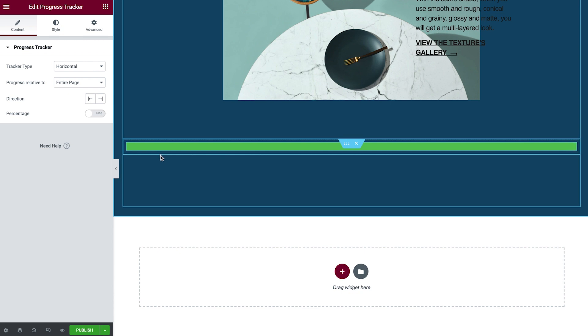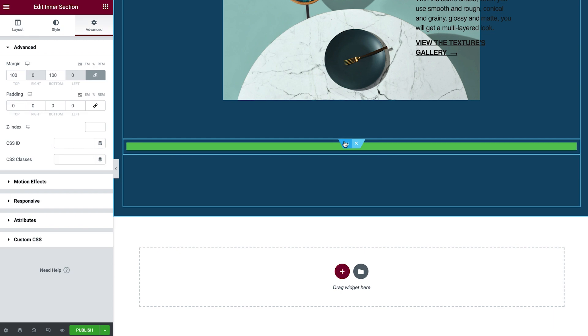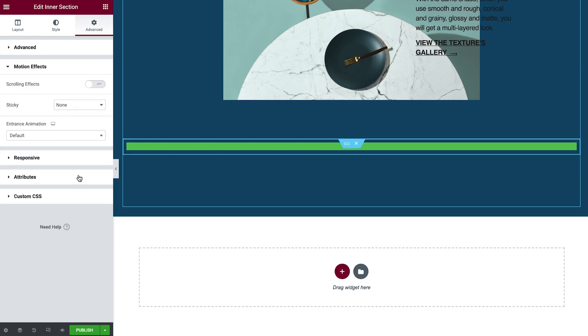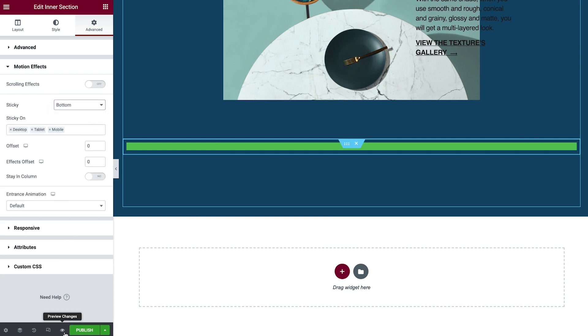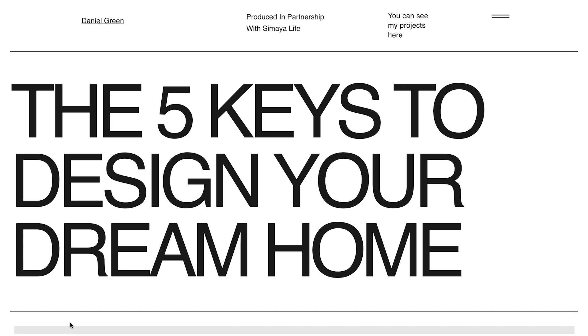In order to do that, go to the inner section settings, and in the Advanced tab, under Motion Effects, set Sticky to Bottom. Let's preview to see the result.